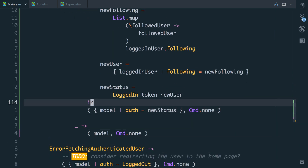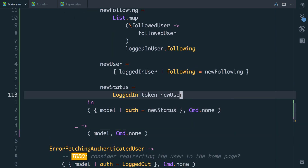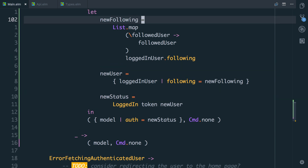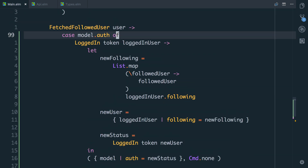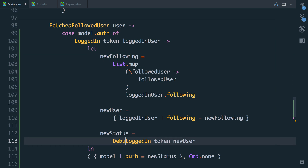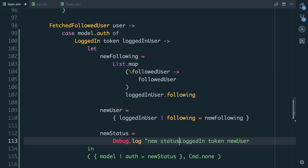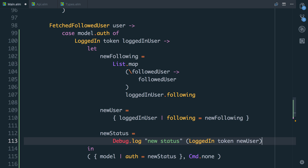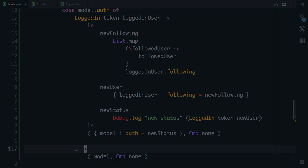So that feels like a lot of work. What we're going to do is pull out functions to help us update the user, but for now we're going to get this functionality working first. And just to help us check it's working, I'm going to say `new_status` will be `Debug.log new_status`. That way, we can just see what's happening.